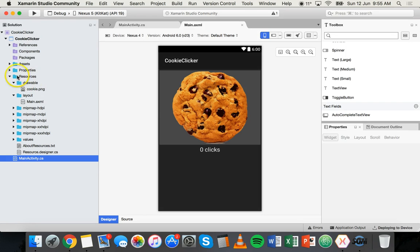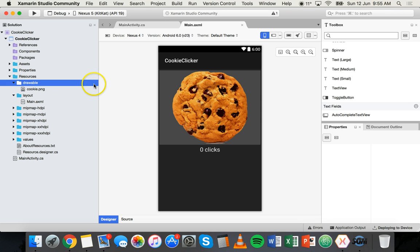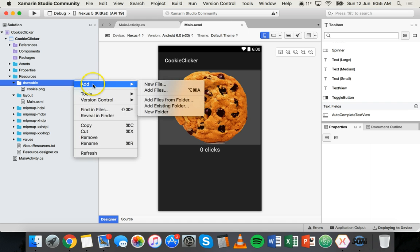If you go to resources and then drawable, go to that folder. In older versions of Xamarin Studio you can click on a little settings cog here. In this version I have to right click on this folder and then you can click on add and then add files from folder.